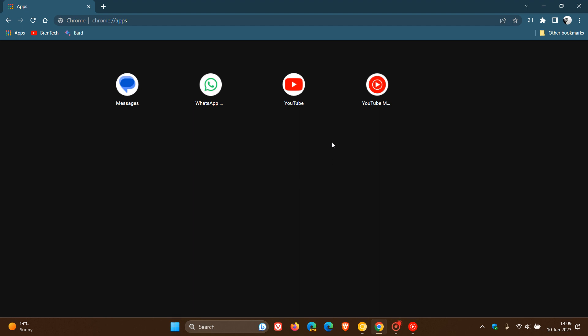Now, one thing this does over and above bringing a more modern look and feel, which I actually quite like, is something practically that it actually does bring to the table is it makes it easier to browse and access your installed web apps without having to click through multiple pages.